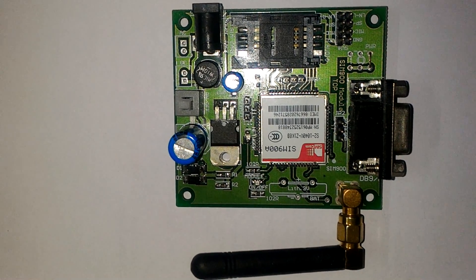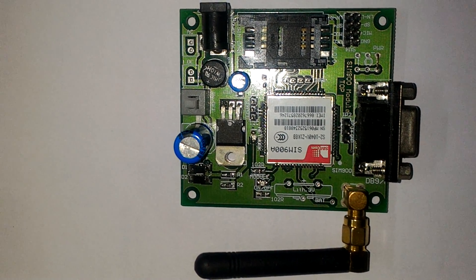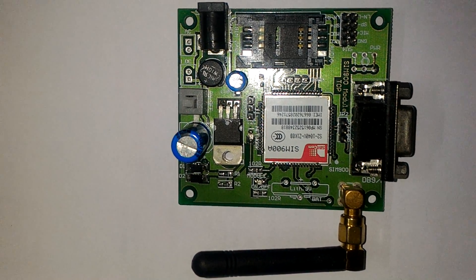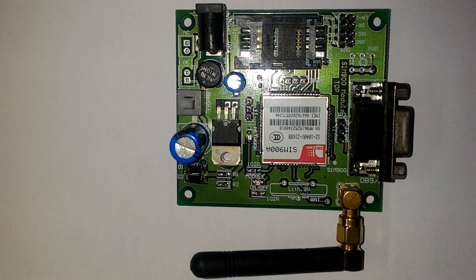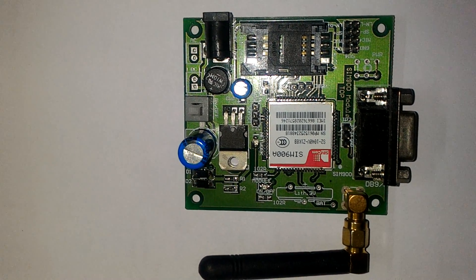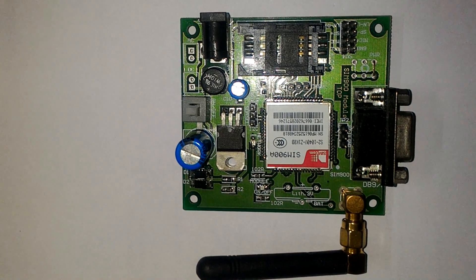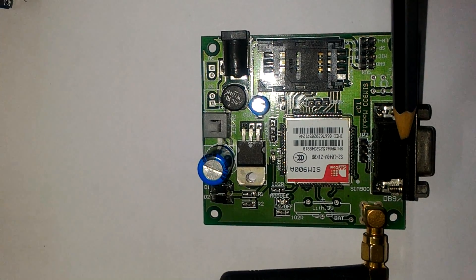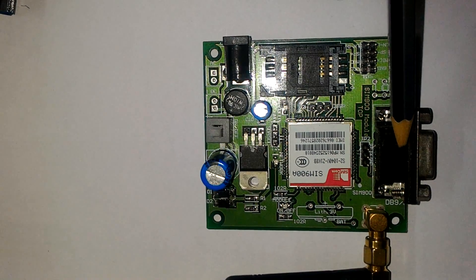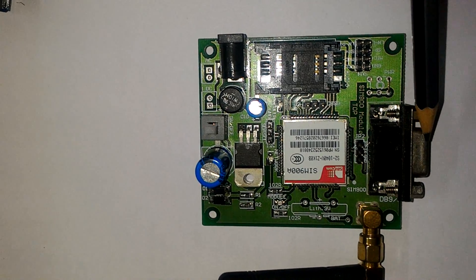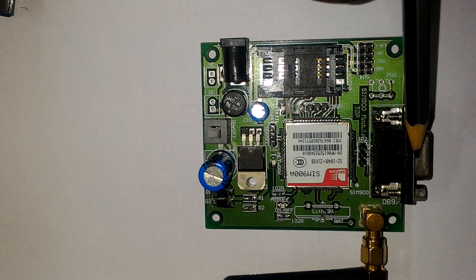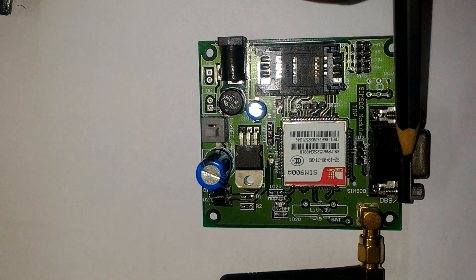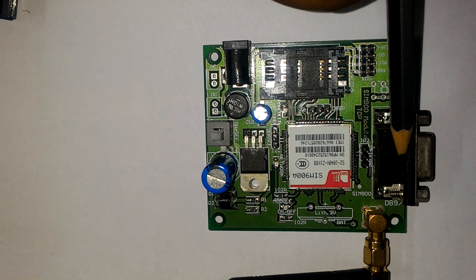By this module, one can easily make calls and send SMS by just uploading simple programming. For uploading the code directly in this board, we have to use this RS232 port. By using an RS232 cable, we can connect it with our PC and upload the code.